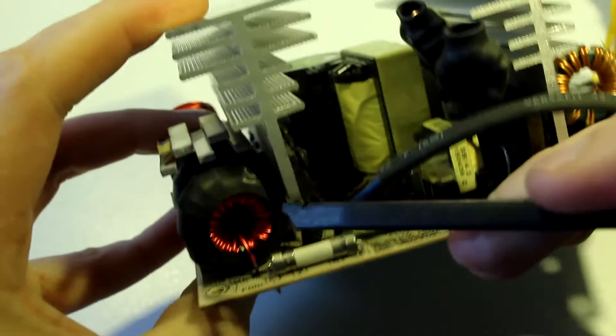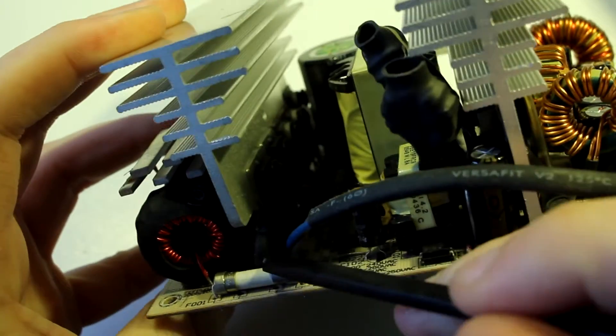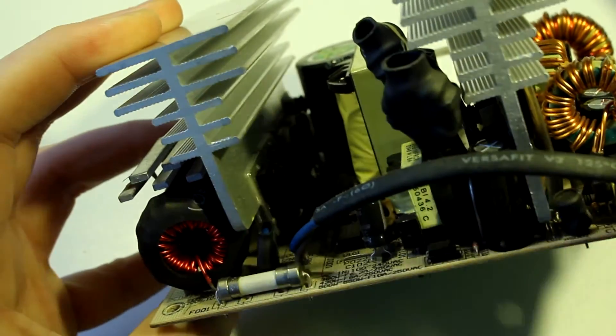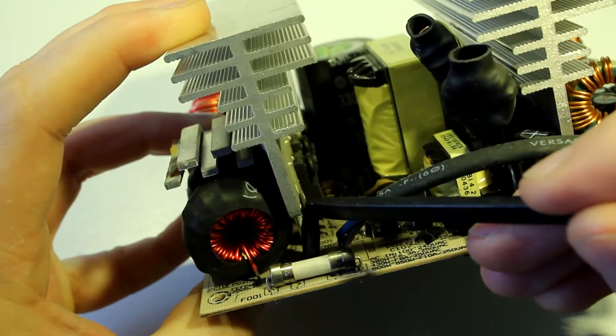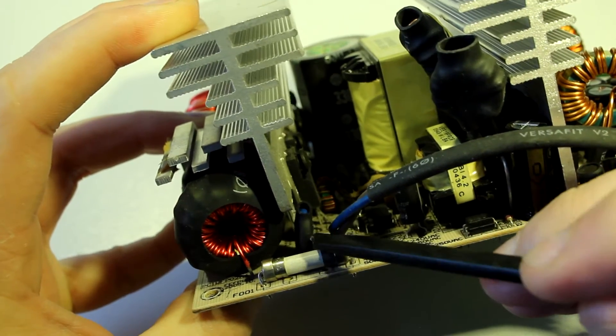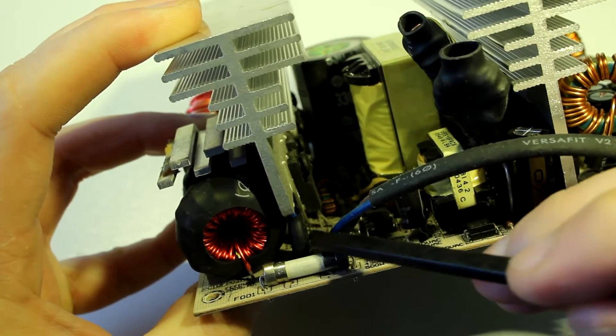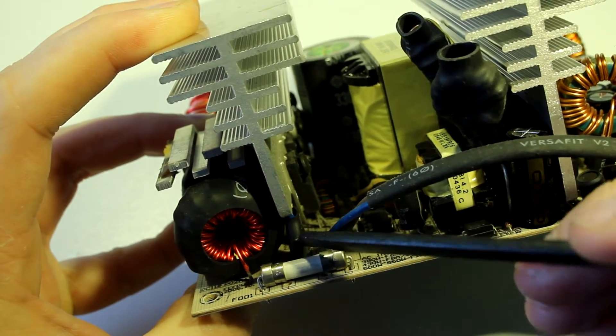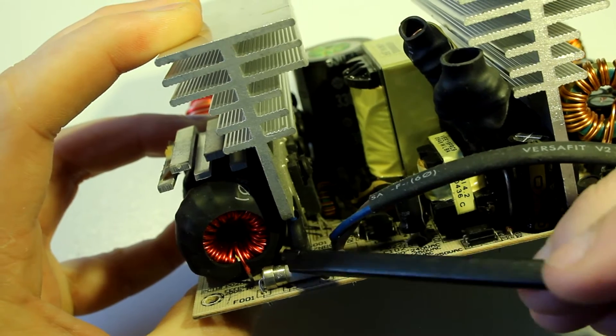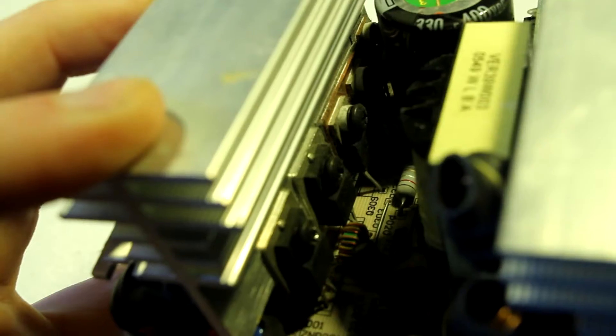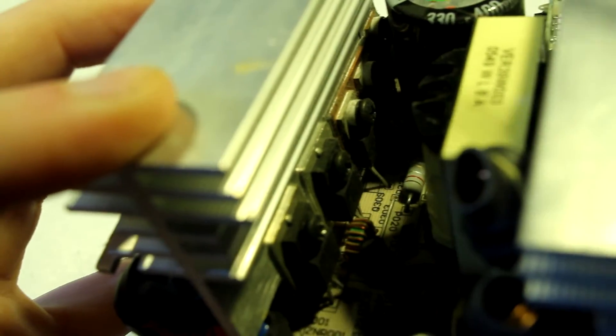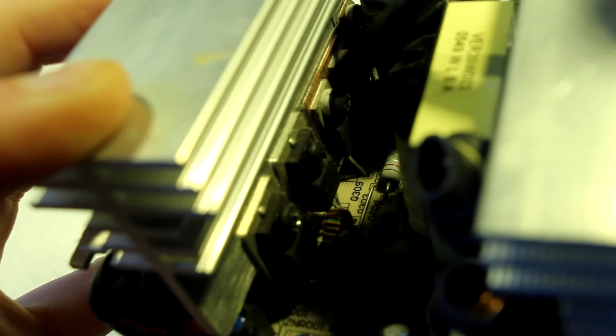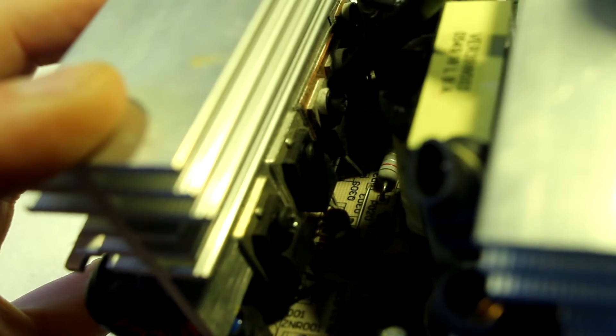The only other component I can see is this component here. This is an MOV, so it does have MOV protection, but it doesn't have any kind of inrush current protection.